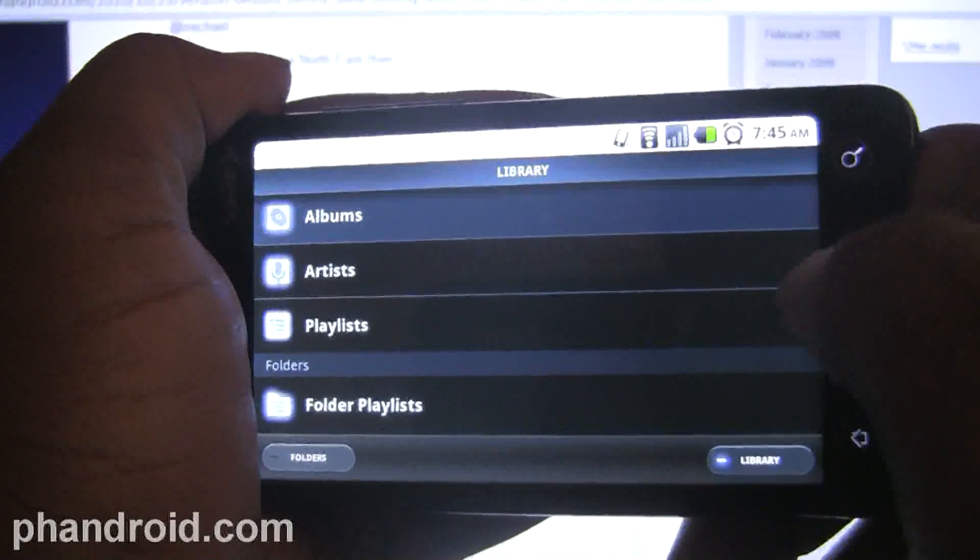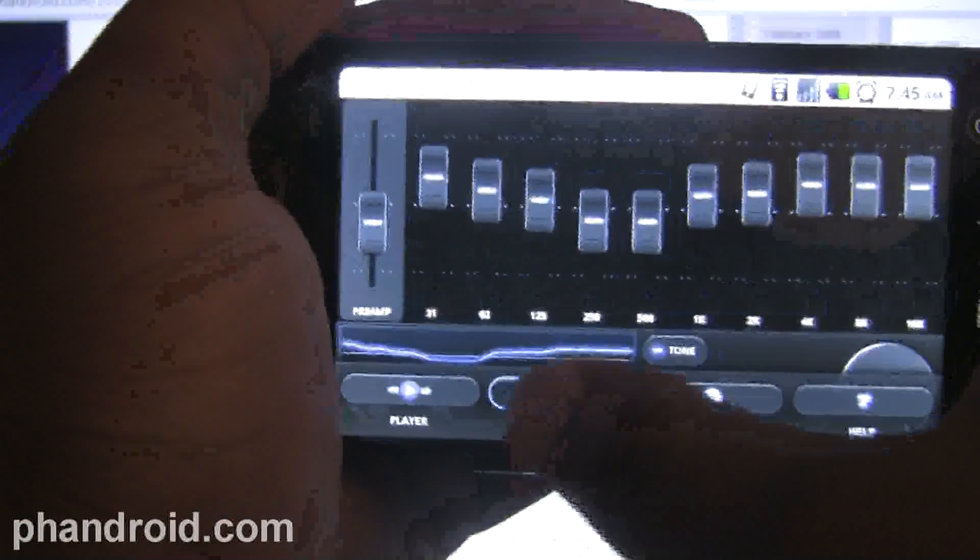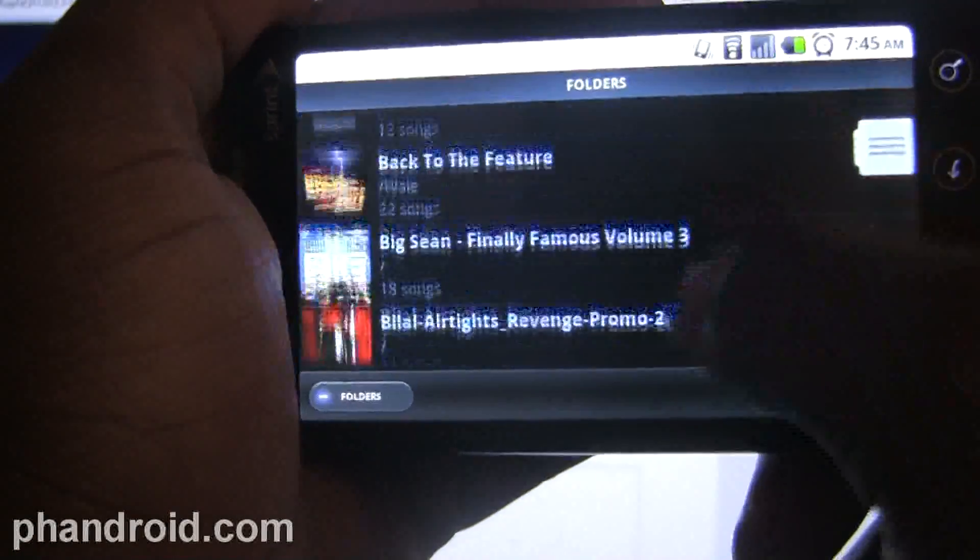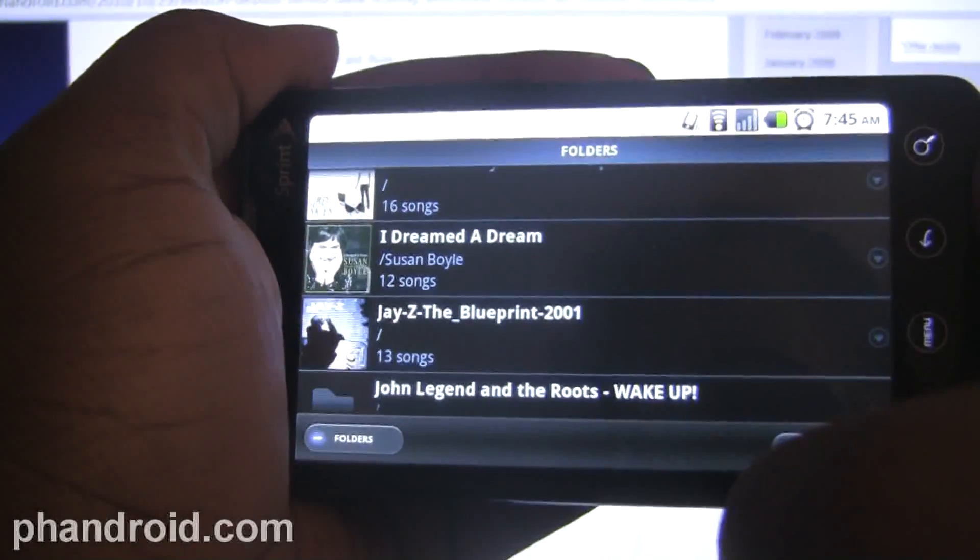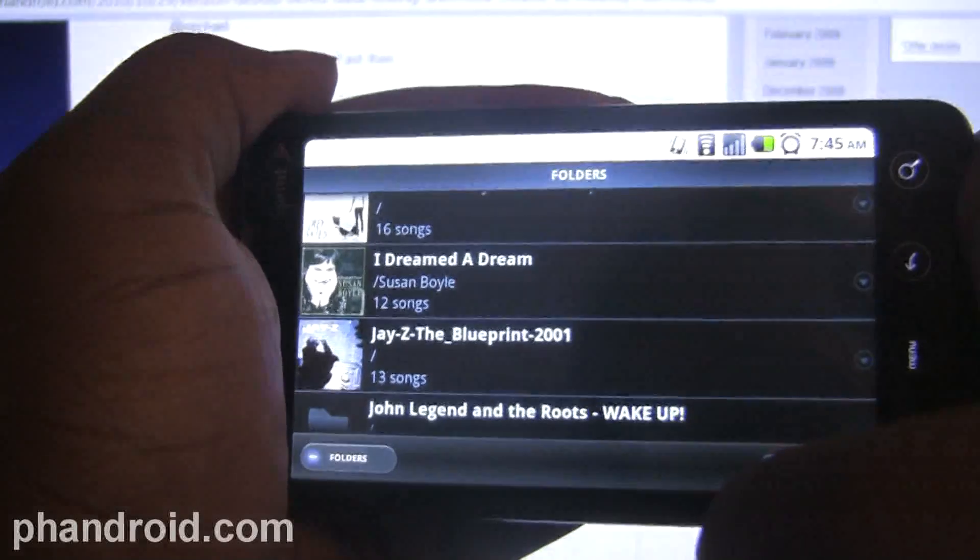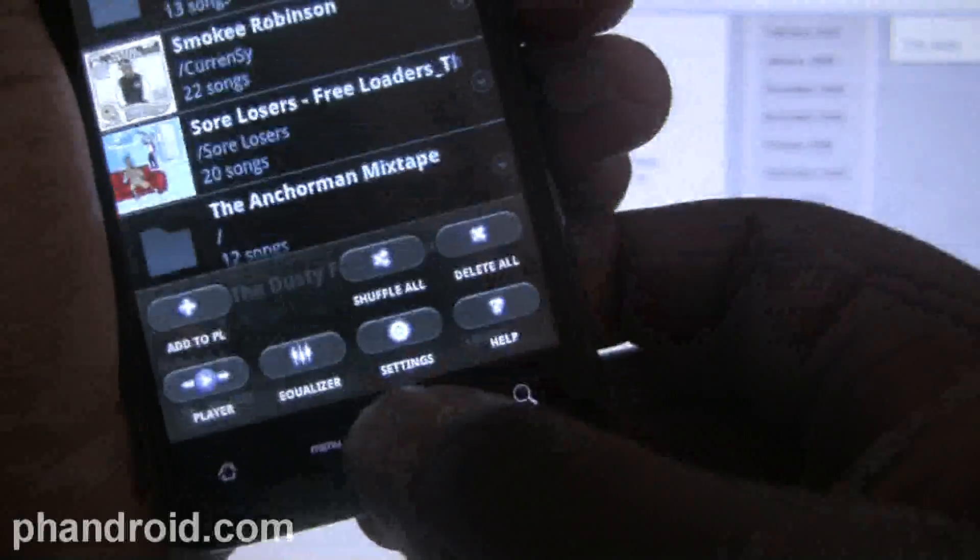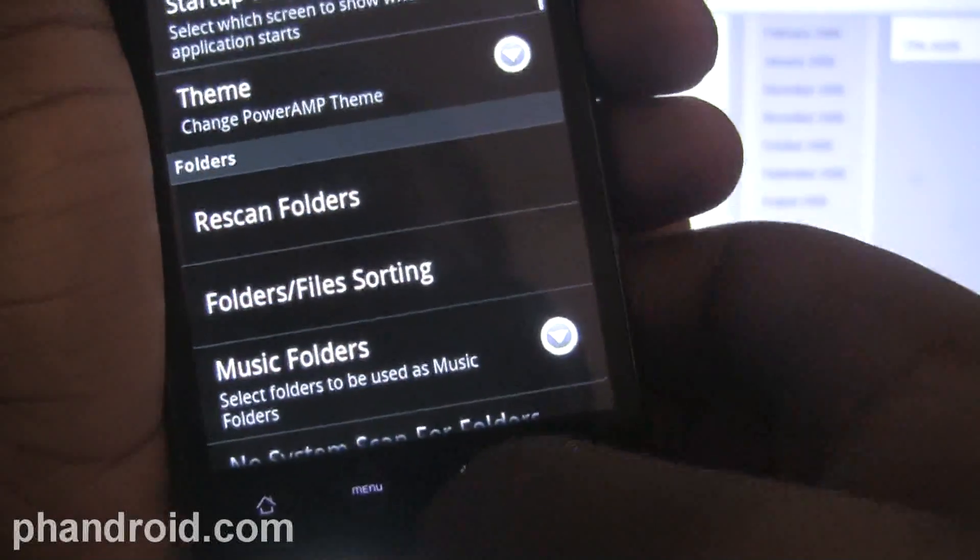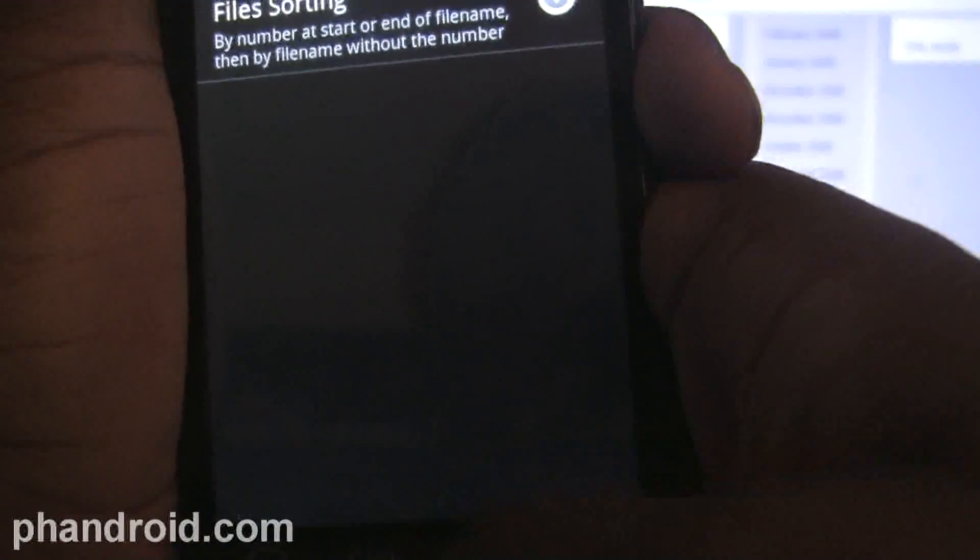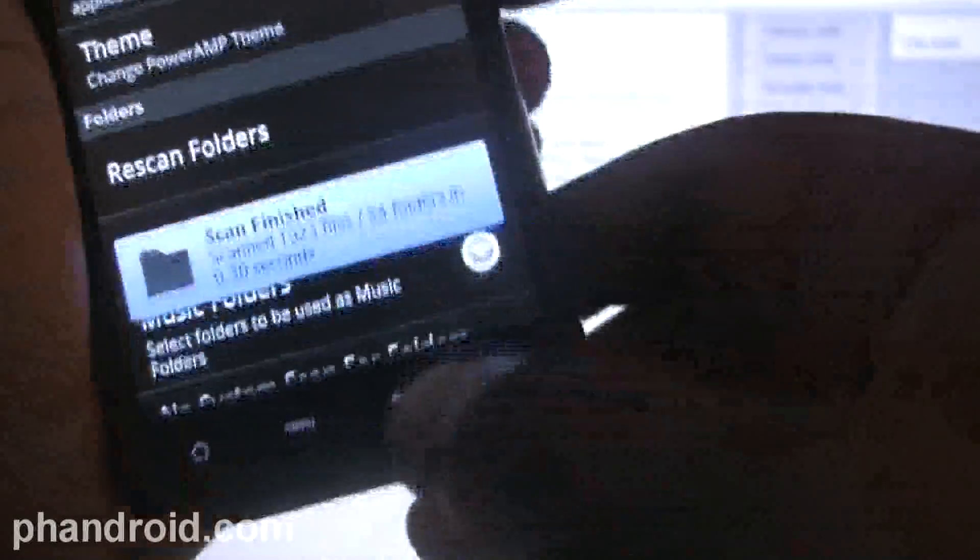I actually like to be able to look through the folders instead of relying on the phone to organize it correctly into albums and artists and things like that. So that's very, very good.